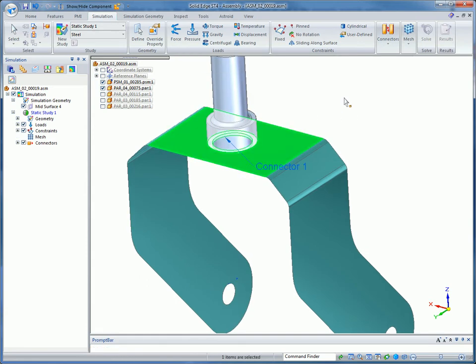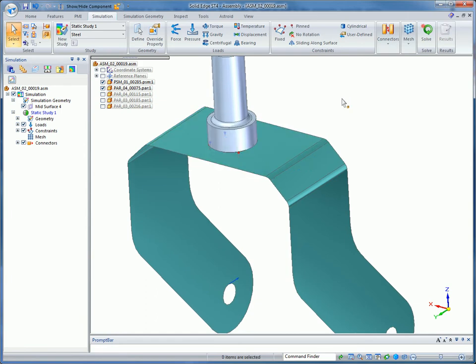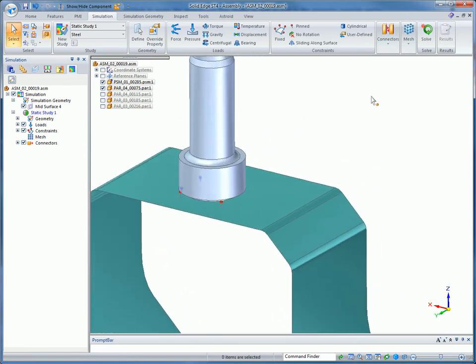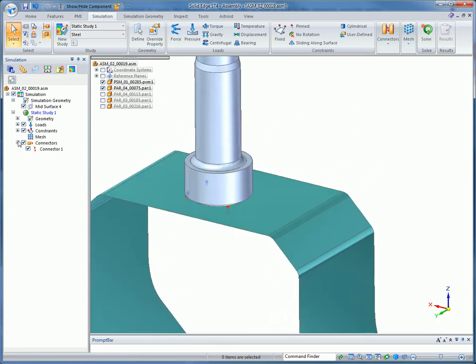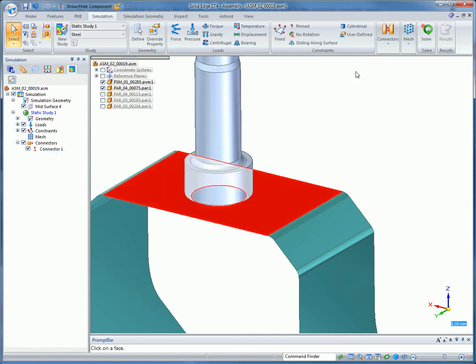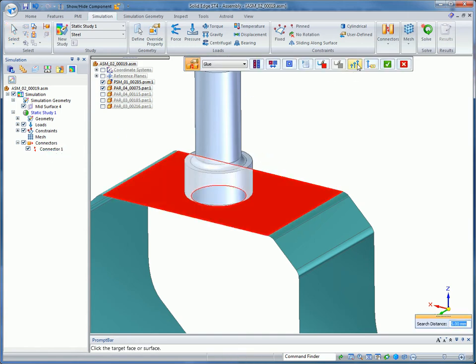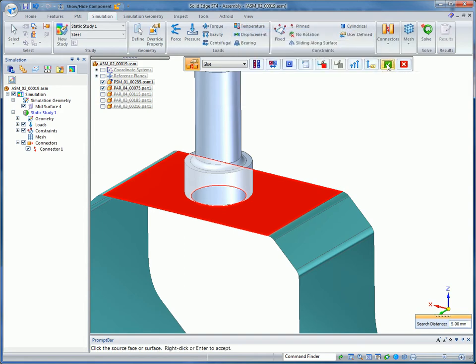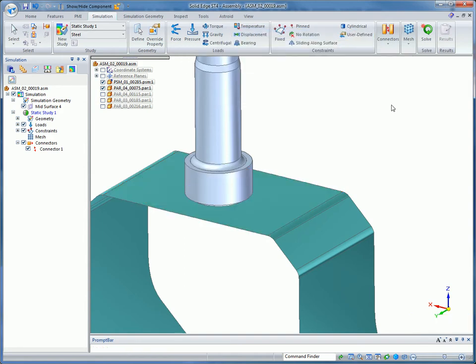To help you create more real-world simulations, edge-to-surface gluing is now supported. This allows edges of shell model components to be connected directly to faces of other shell or solid components, so you don't need to match element sizes and node positions.